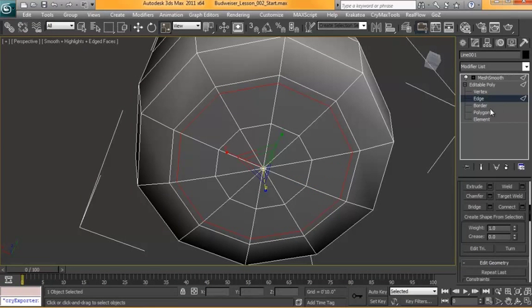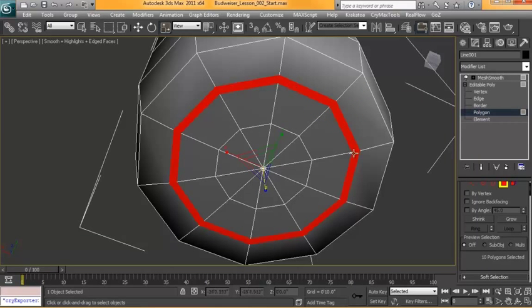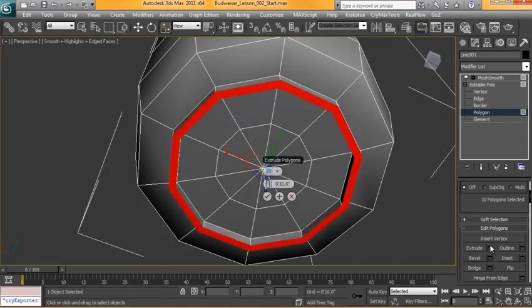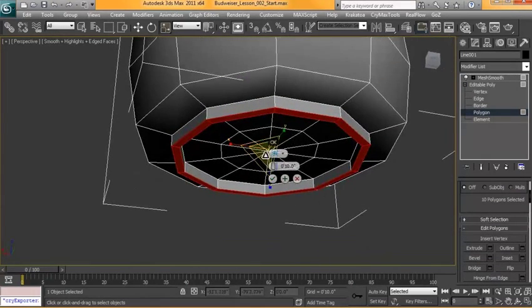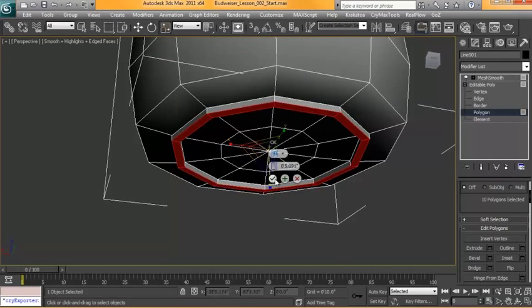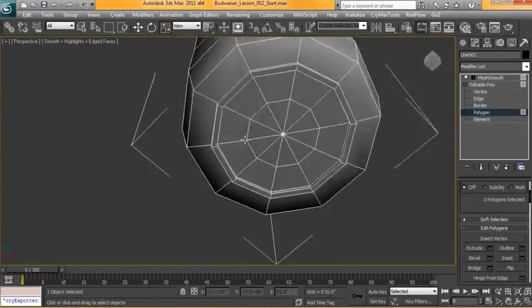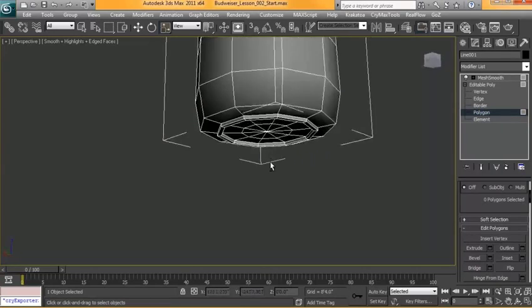And now that we have enough geometry there, we can just select this group of faces in here and hit extrude and bring that up a little bit. However that's not going to hold its shape very well.